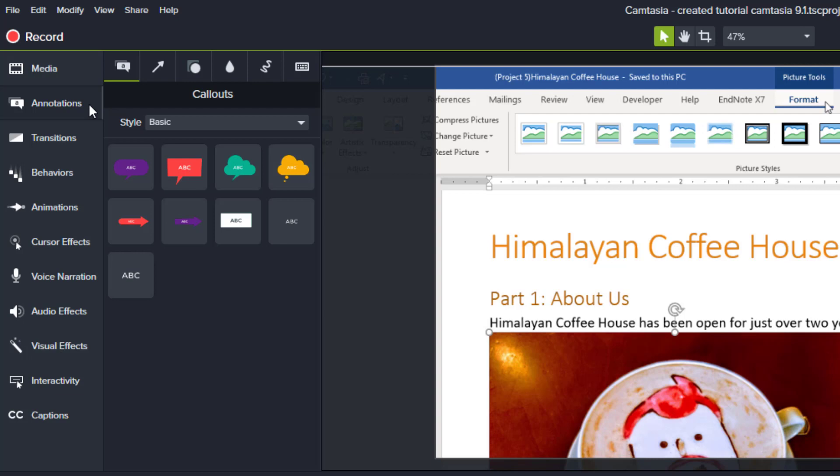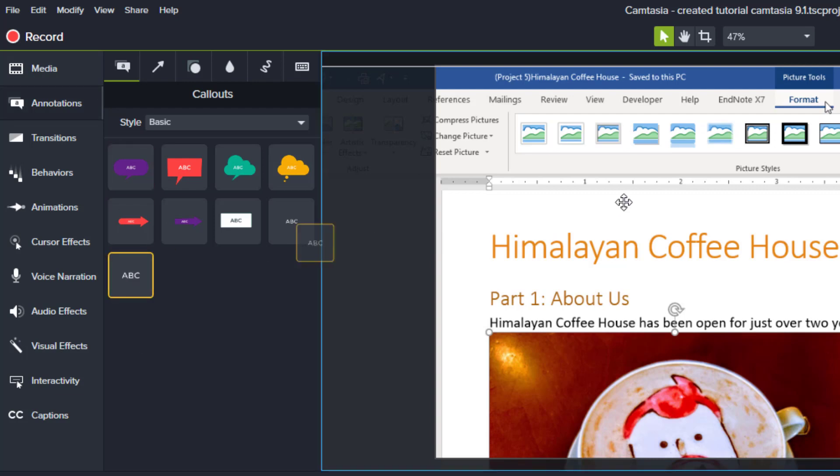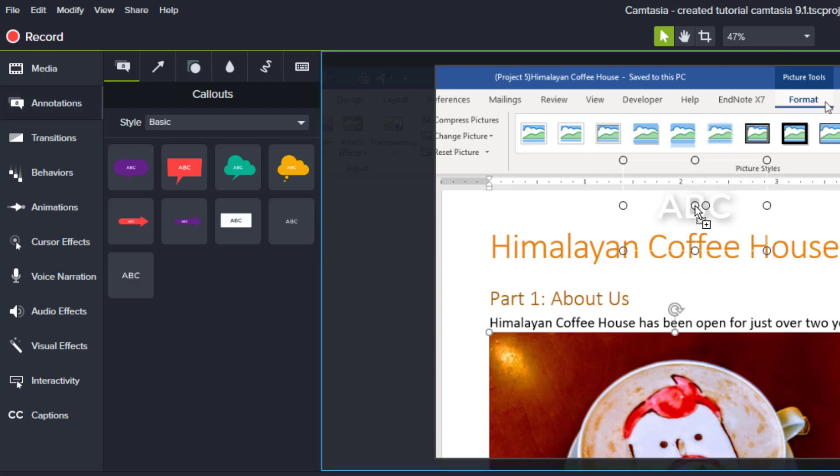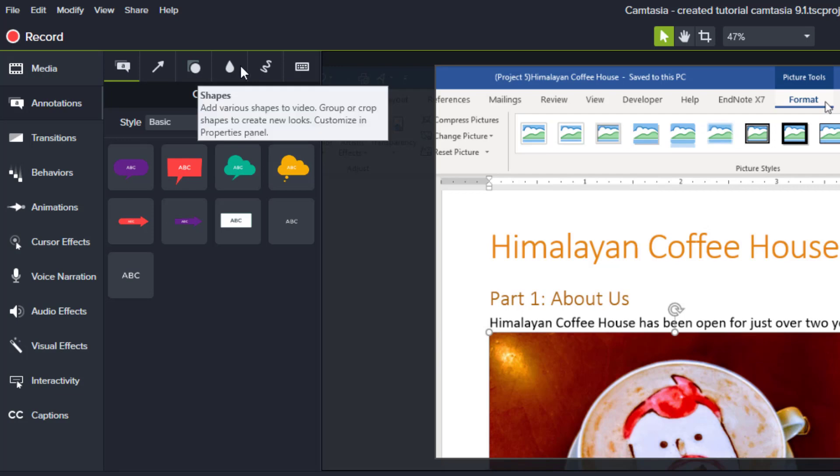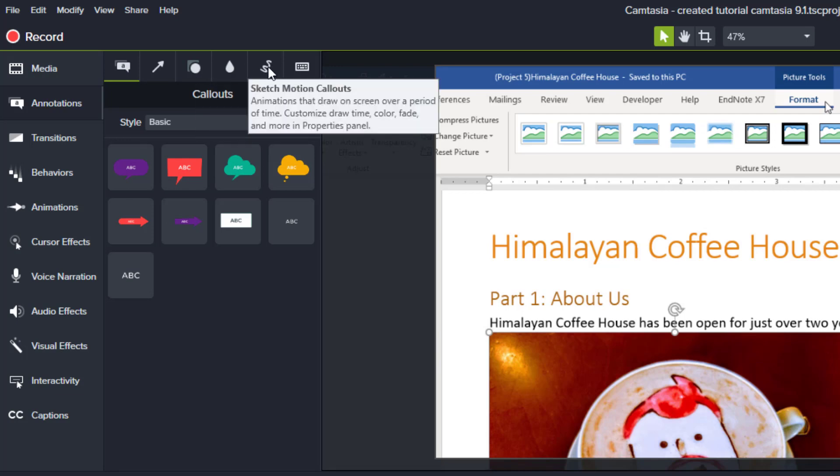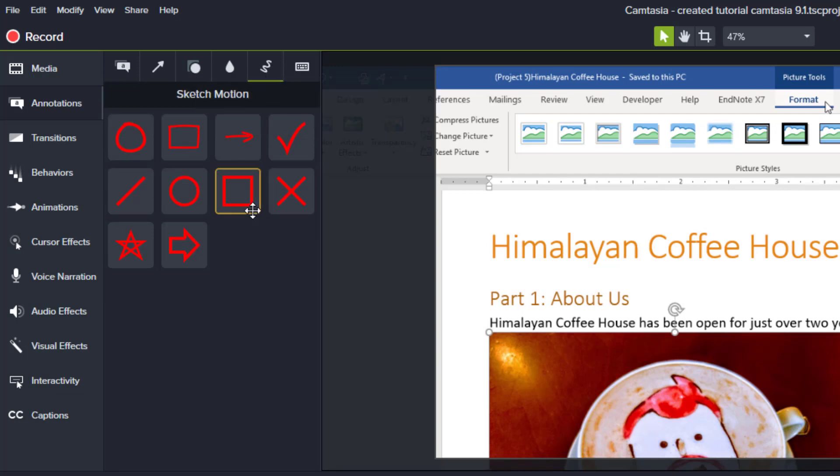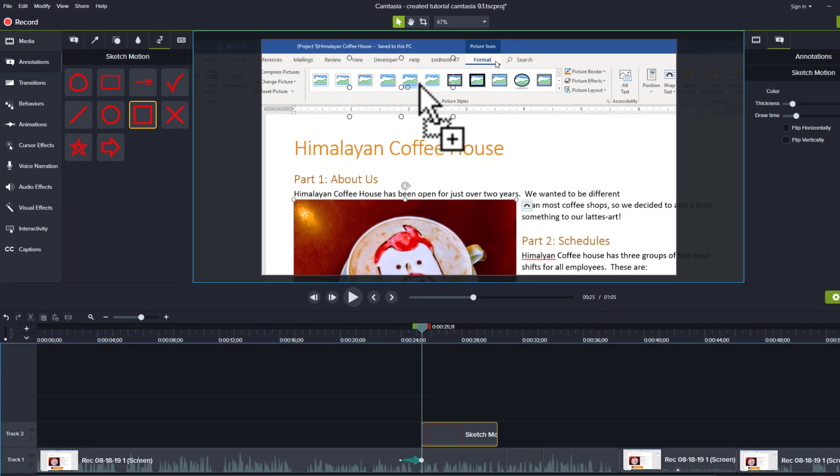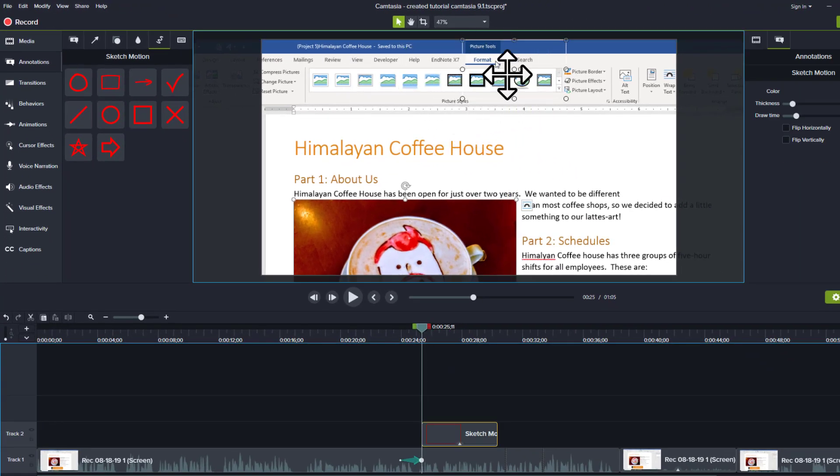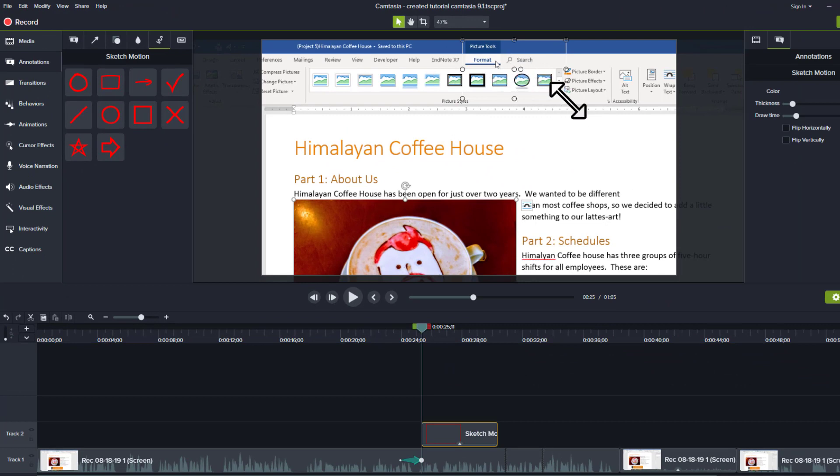Some of my favorites are, you can use simple text which would just put text on the screen if you wanted some kind of definition, but I'll delete that and we'll save that for a little bit later. Some of my favorite ones are actually in this sketch motion callout, and I usually use a solid square if I'm highlighting a button or something like that in Microsoft Word.